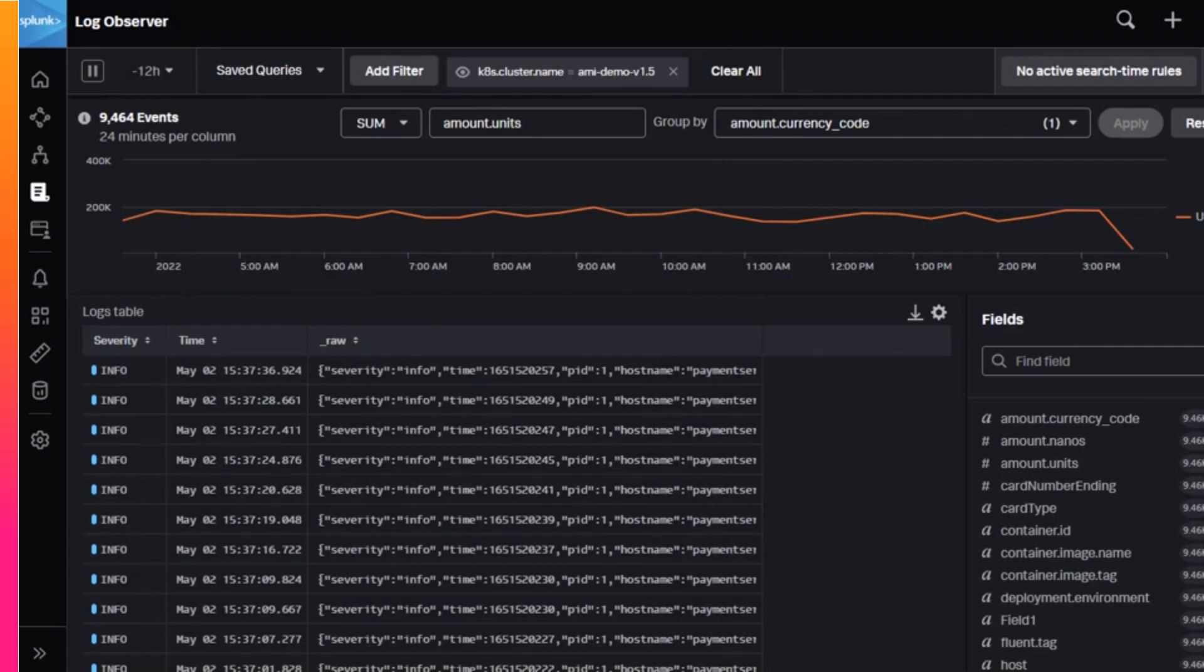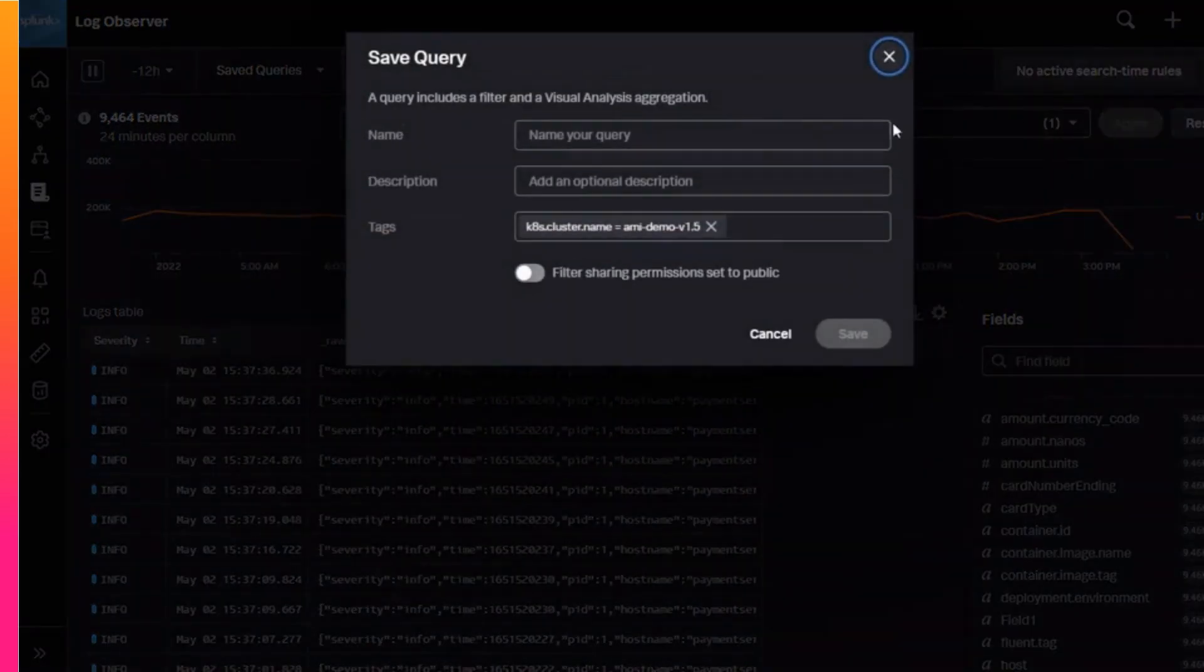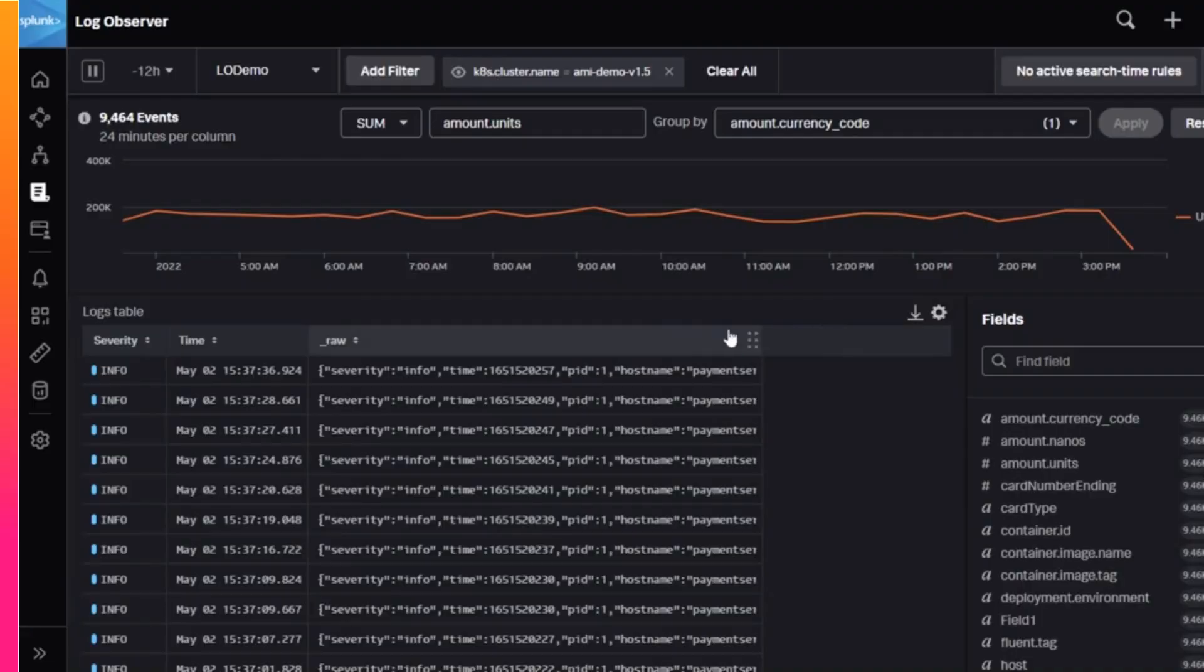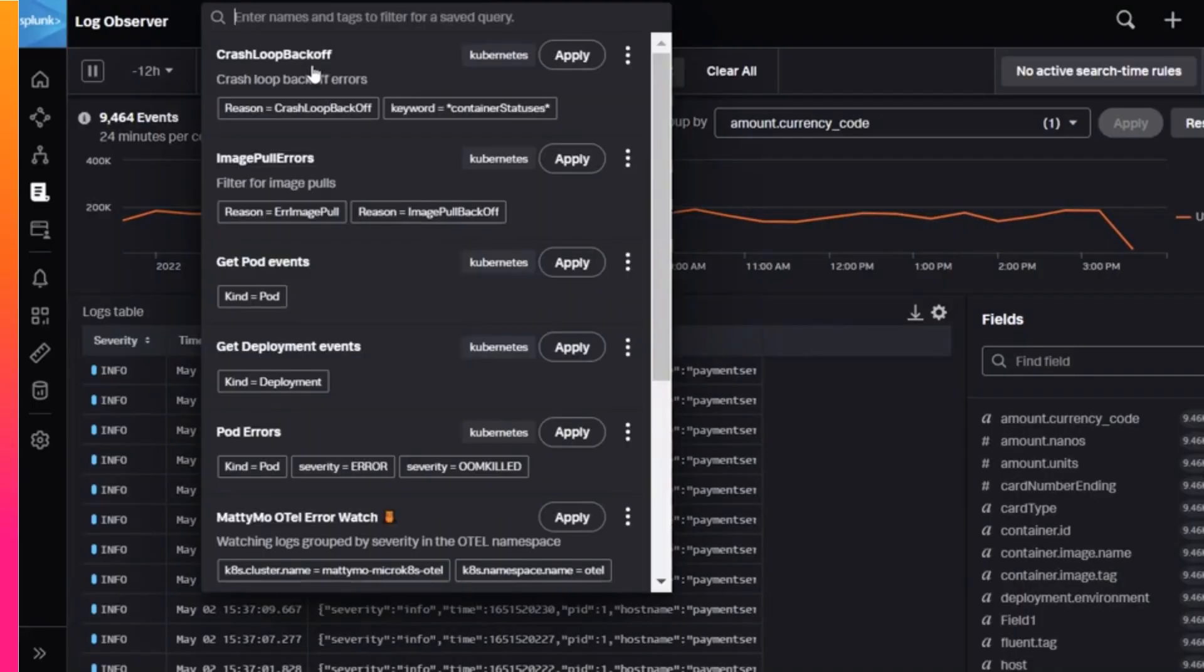She first saves the analysis and then selects the save query menu to make it the default.